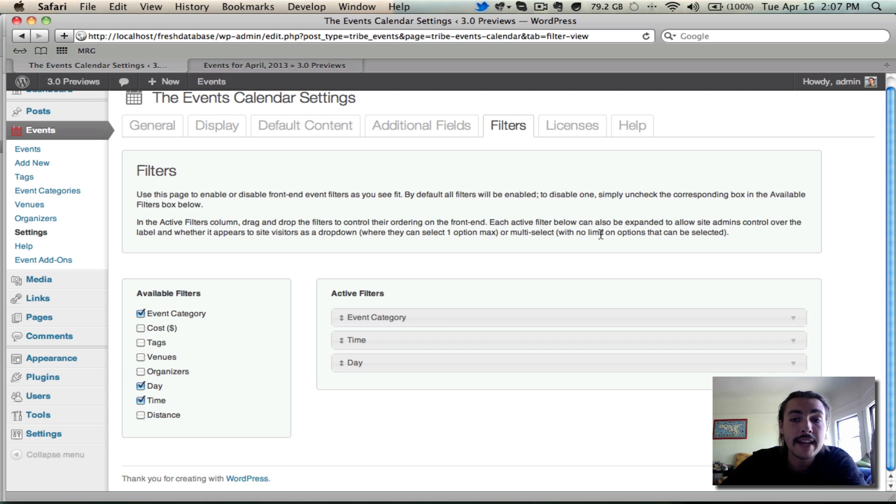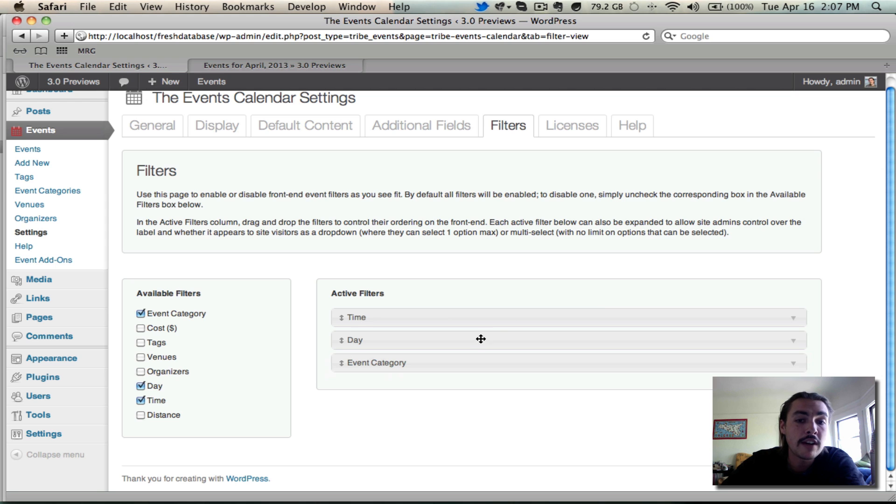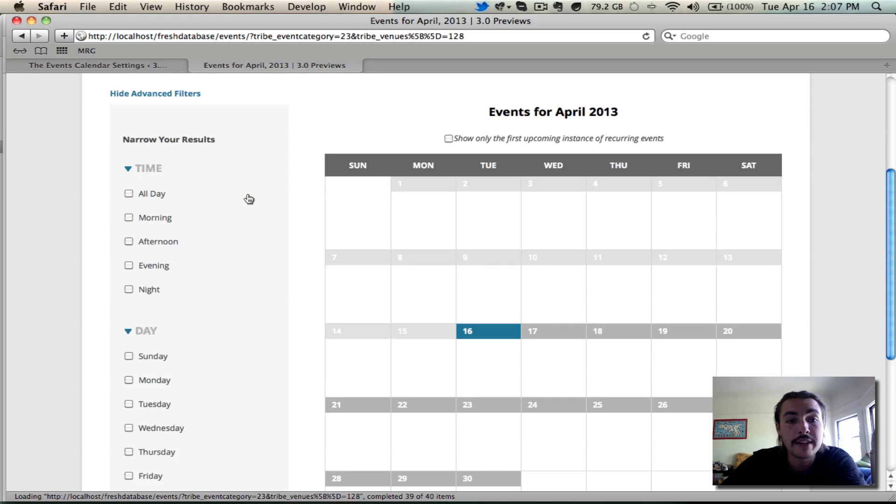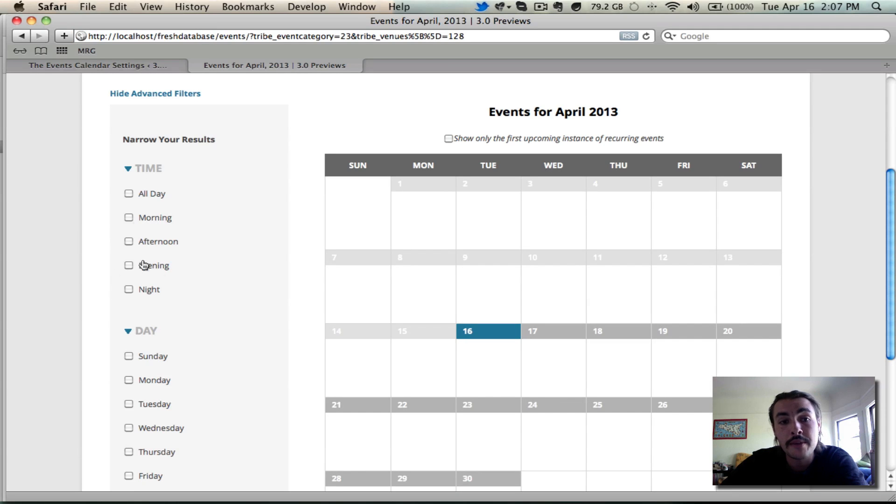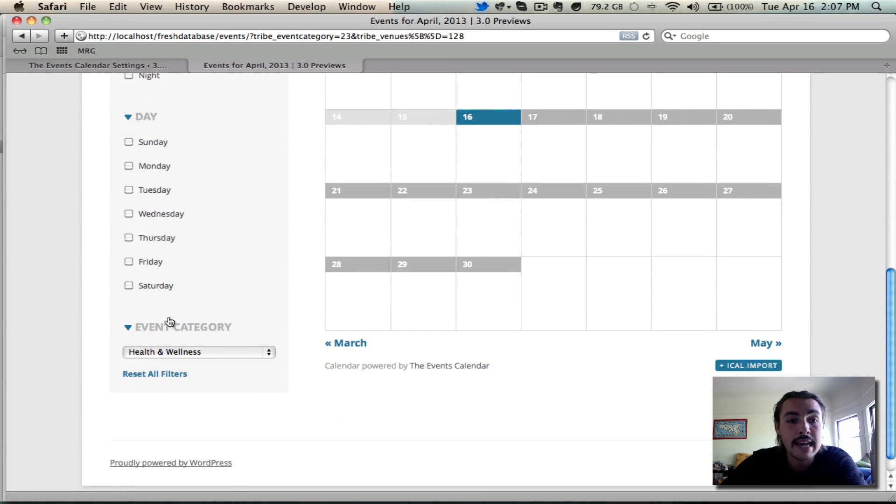If I say I really only want my users to be able to filter by category, day, and time. Well then I can set this option and then I can drag and drop them in this middle column to see whichever ones I want. Let's say I want to lead off with time, go into day after that, have events categories the last one. When I go back and refresh the front end, the filters panel is going to look like what we just configured there on the back end. Time, day, and category.